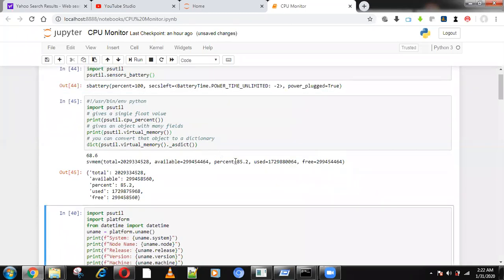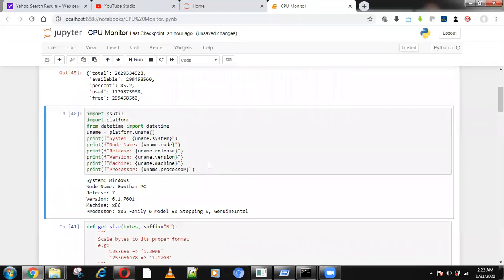I also use the platform package to find the system name and other details. Using the psutil package, we can get all the relevant data from the system.